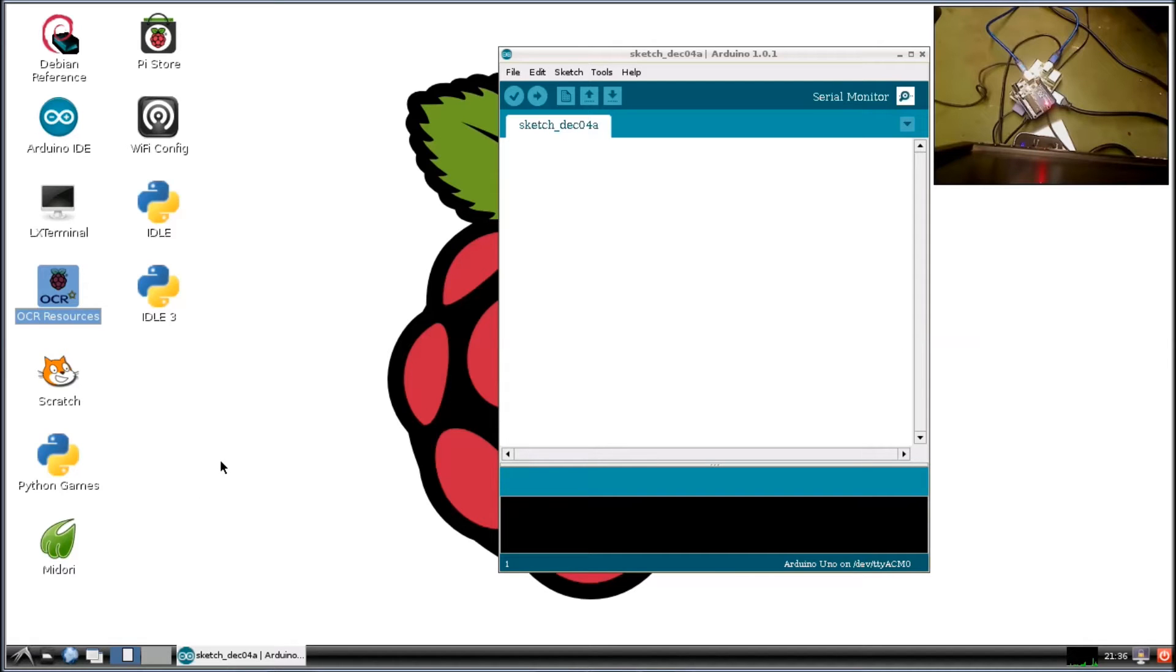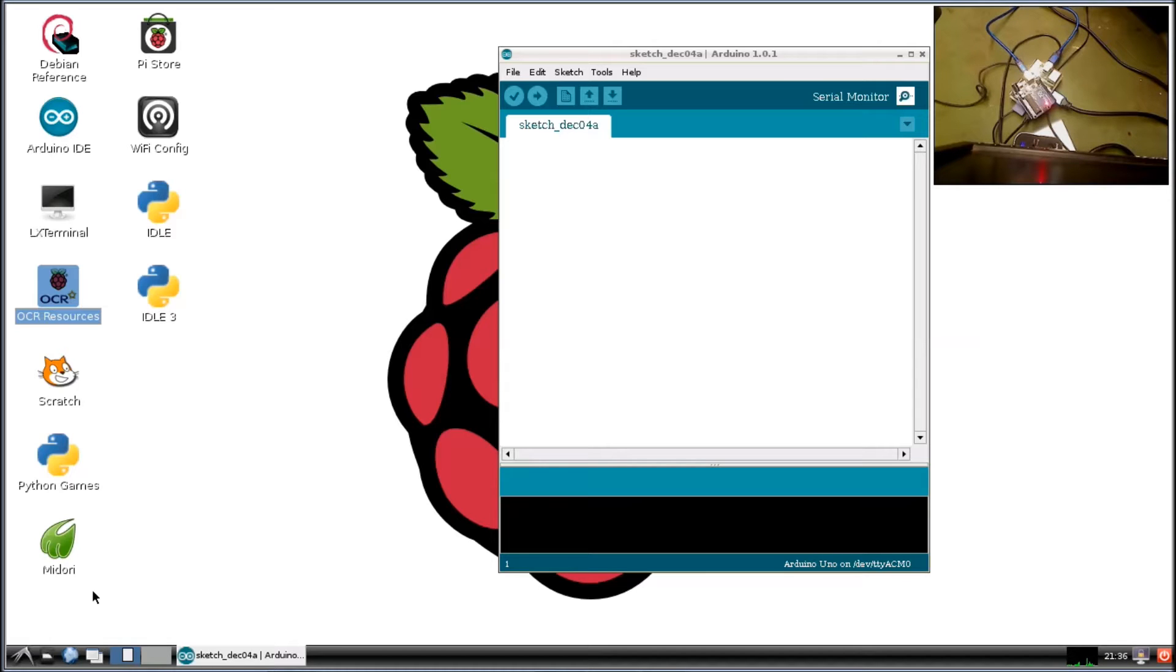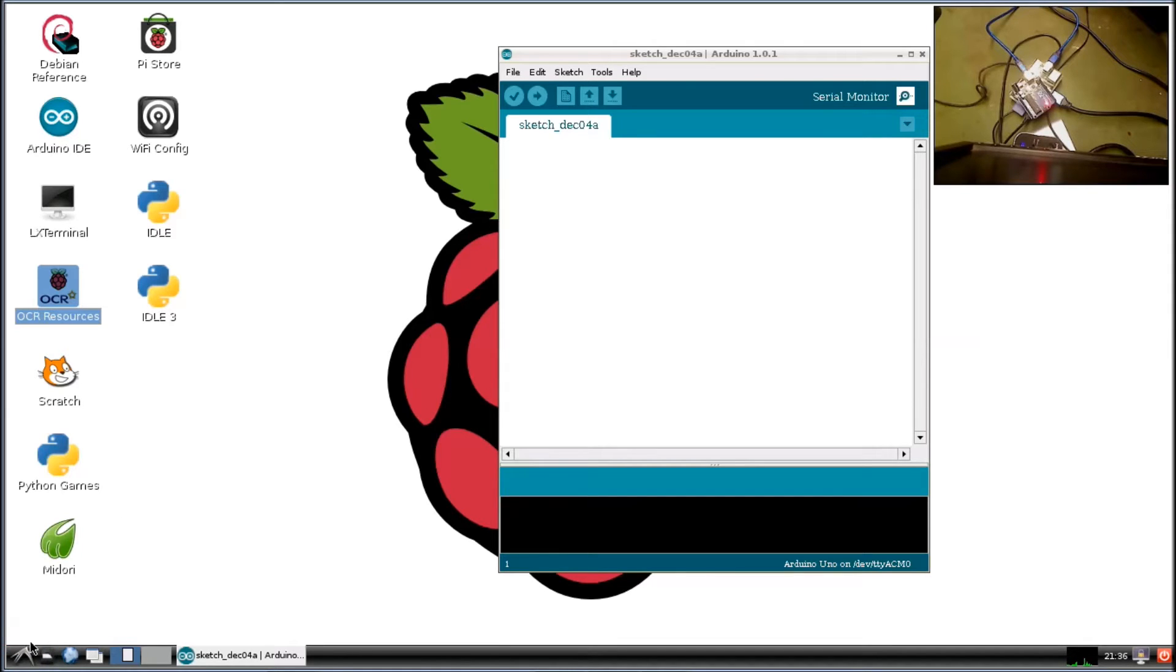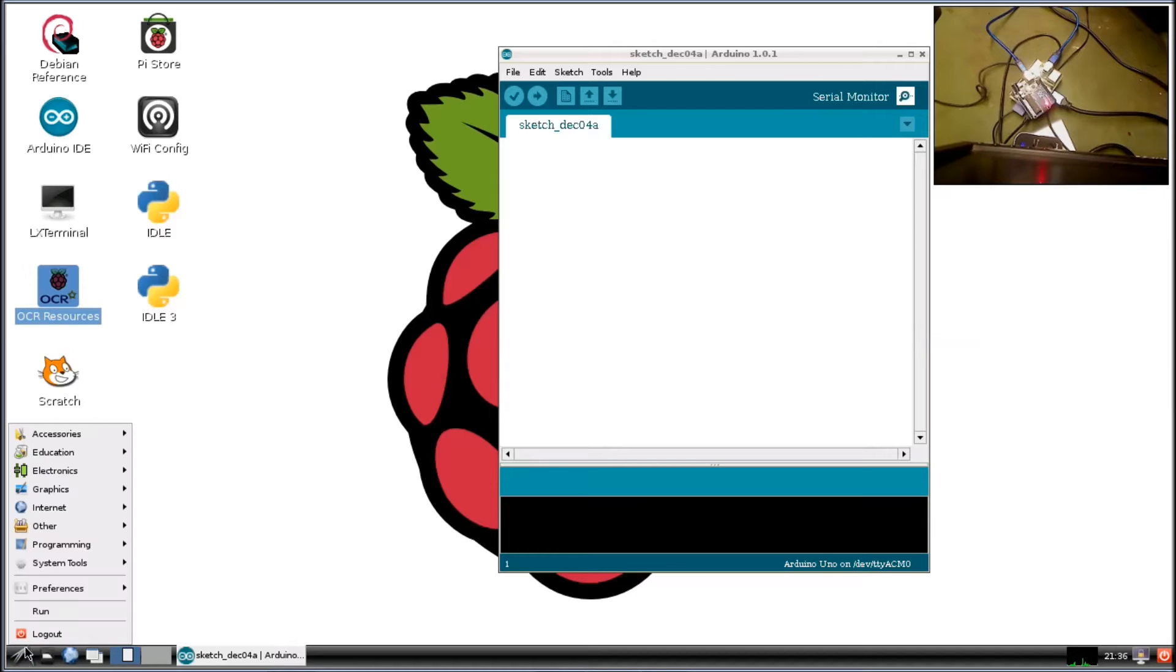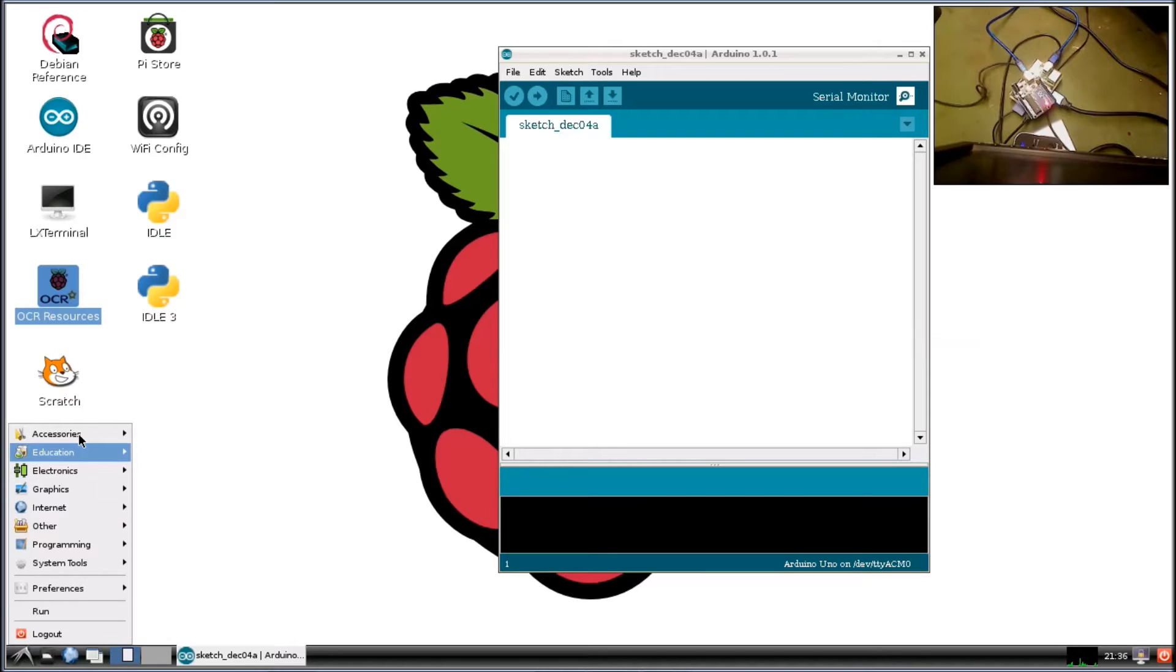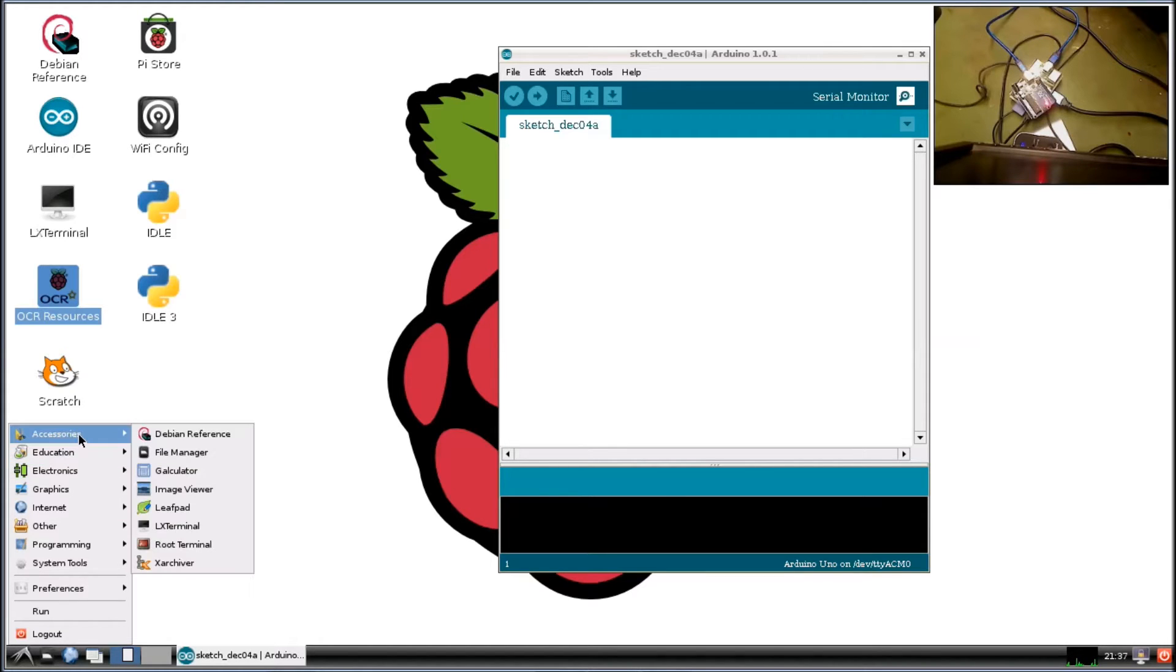Alright, now we're going to write a Python code that's going to send a variable, an integer, from the Raspberry Pi to the Arduino over the USB cable. So we're going to open up an editor, type in the Python code, save it, and then we'll run it. Go to leafpad.